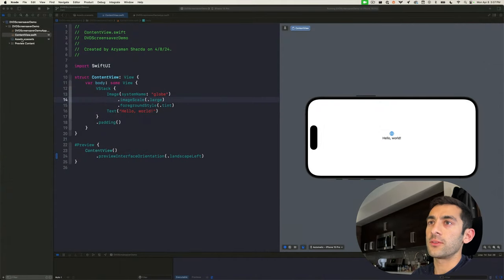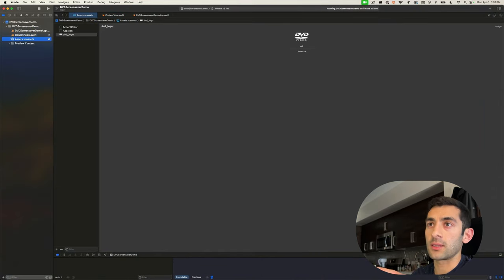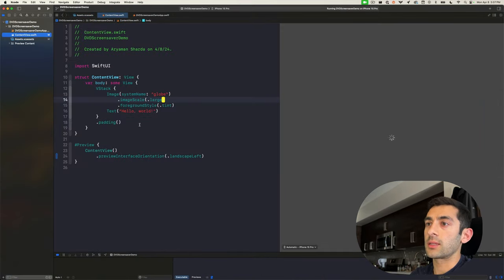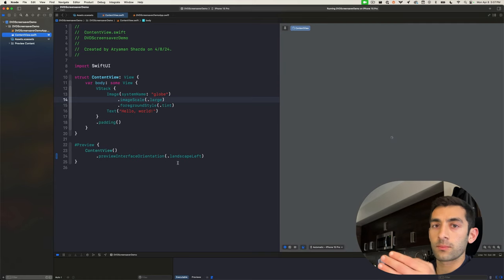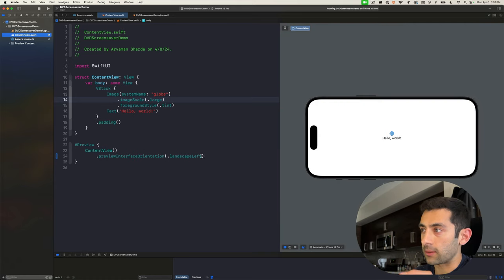So in this project, all I've done is I've added the DVD logo asset and changed the preview's orientation to be landscape.